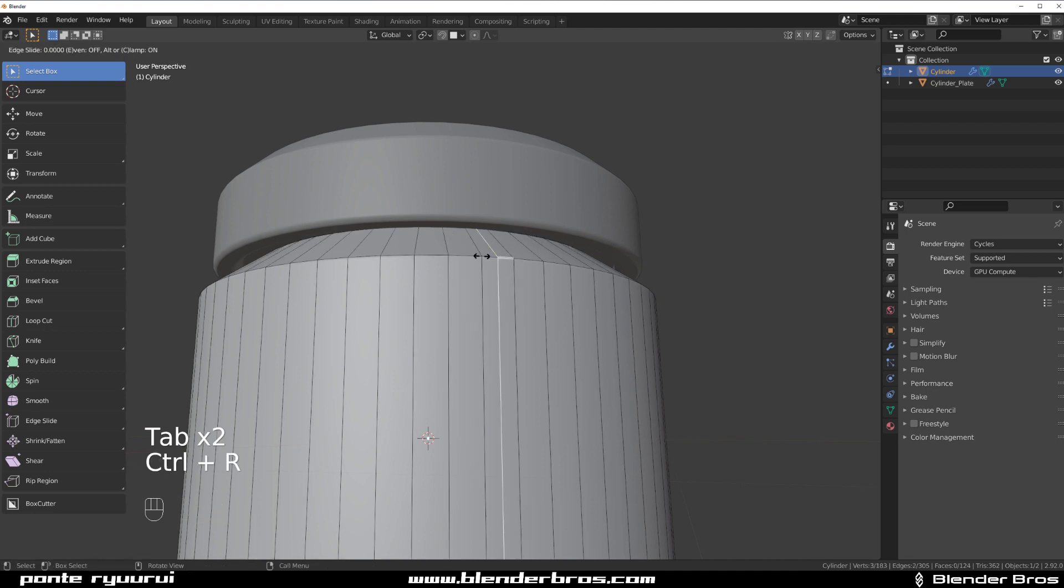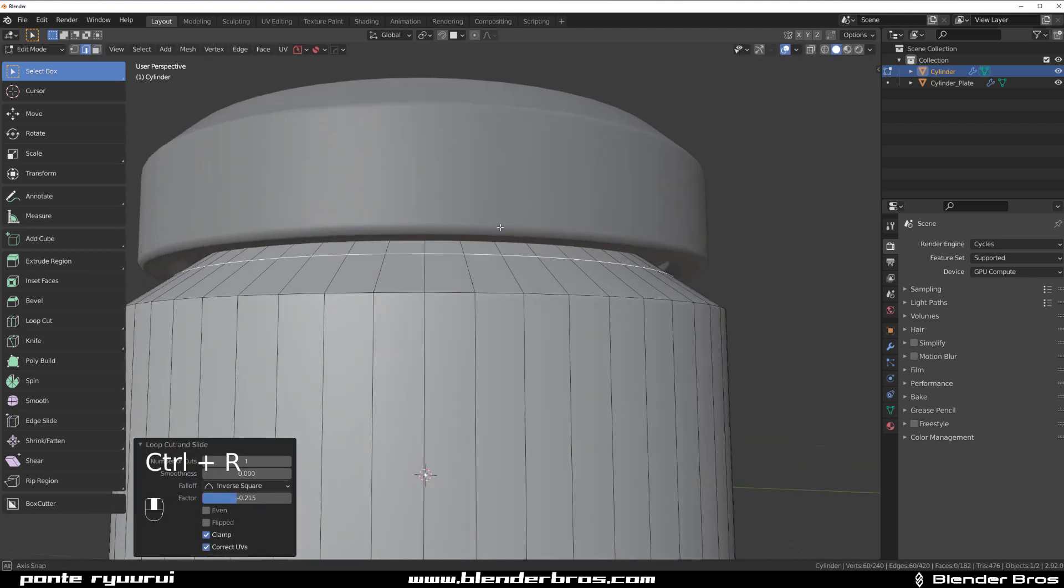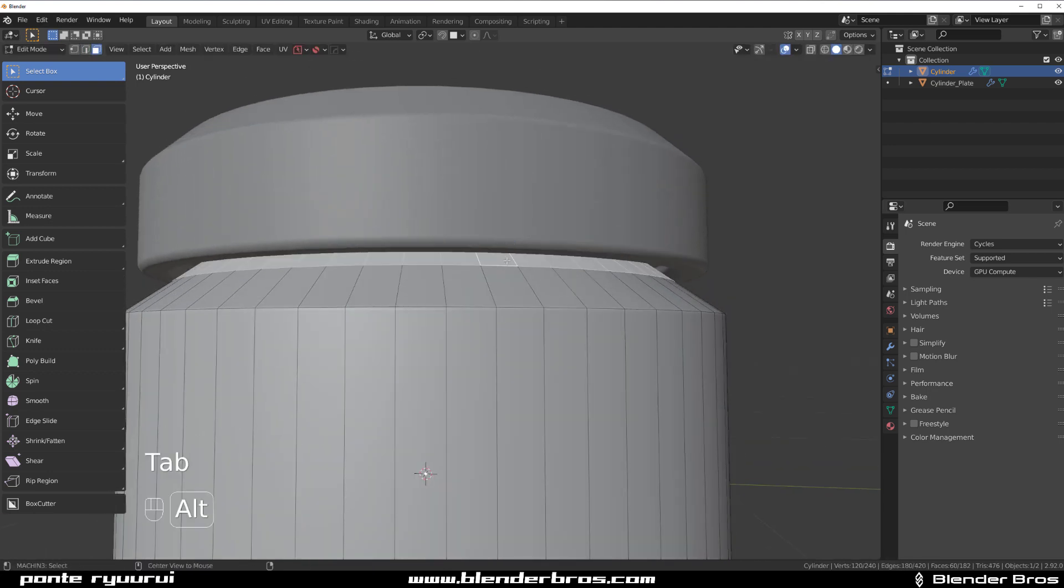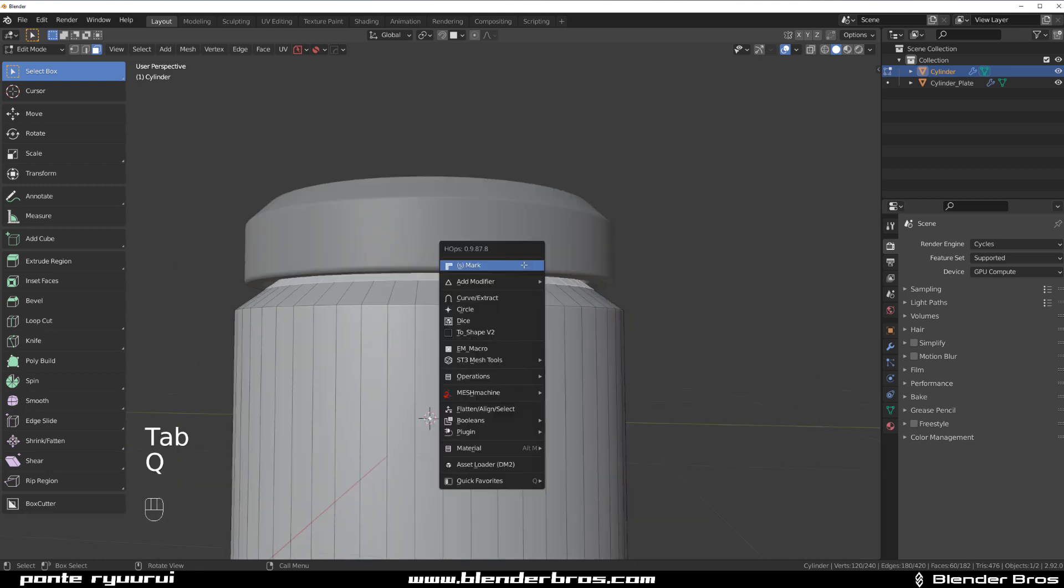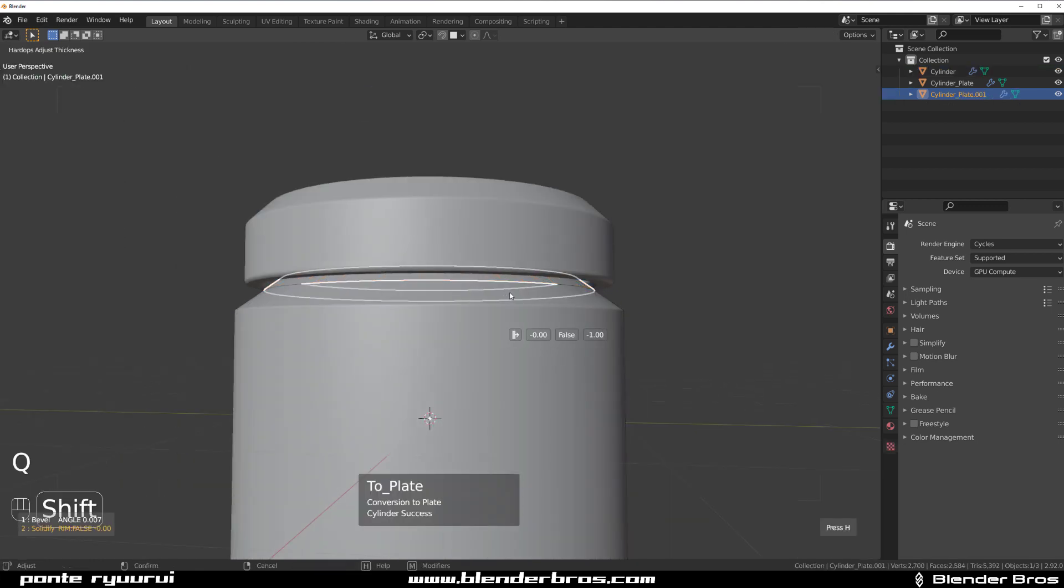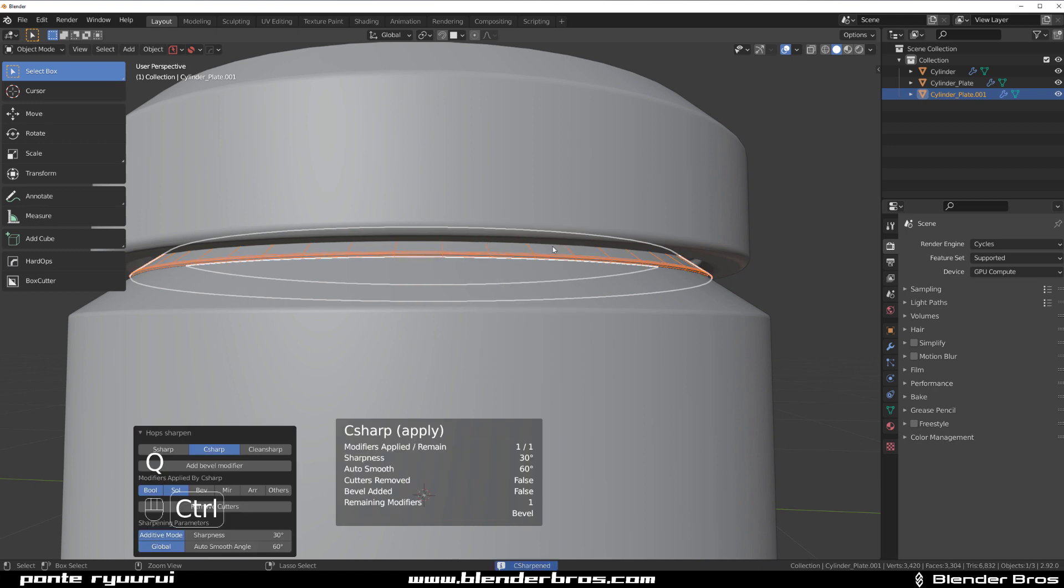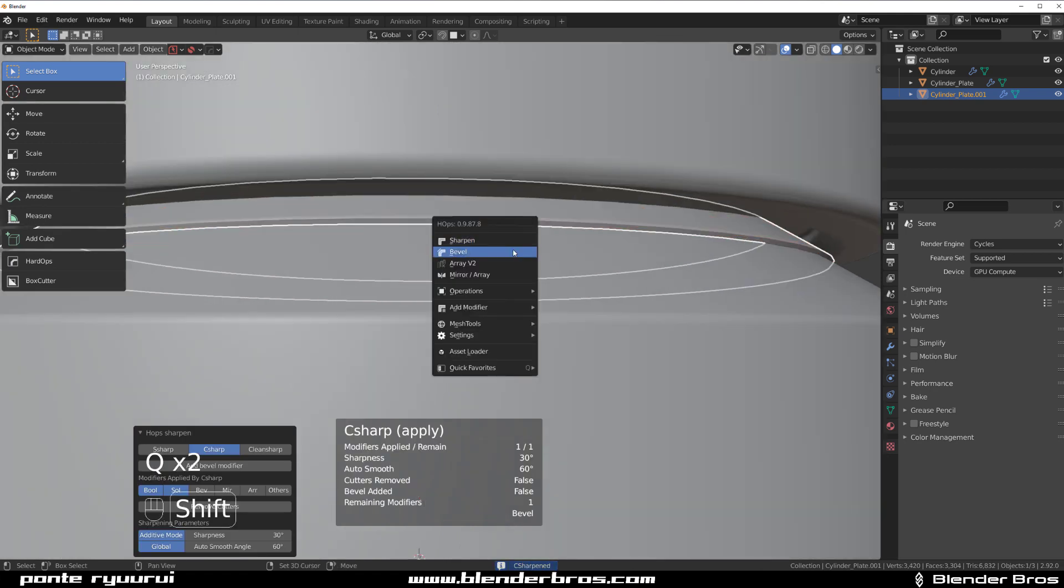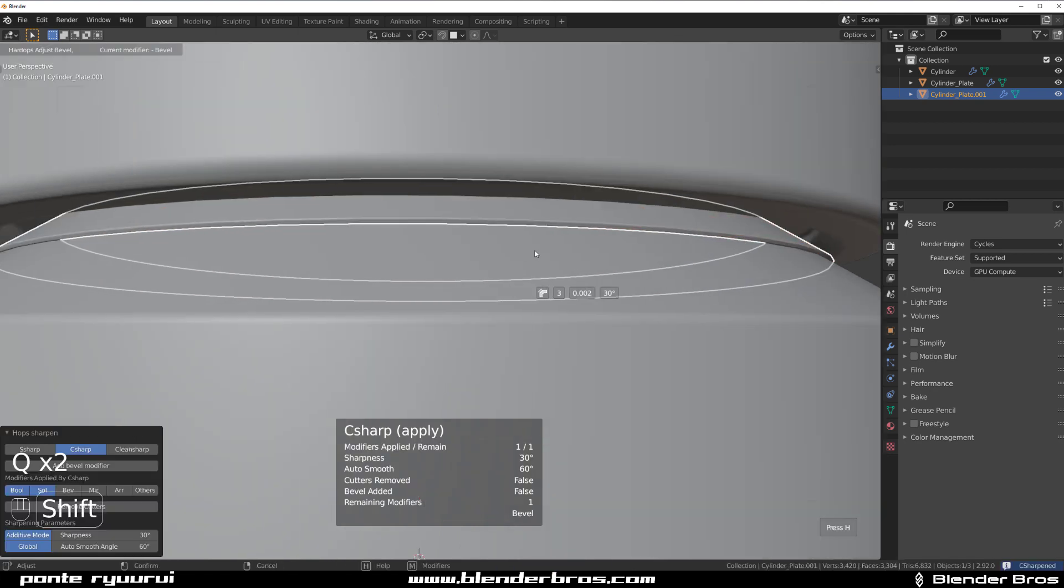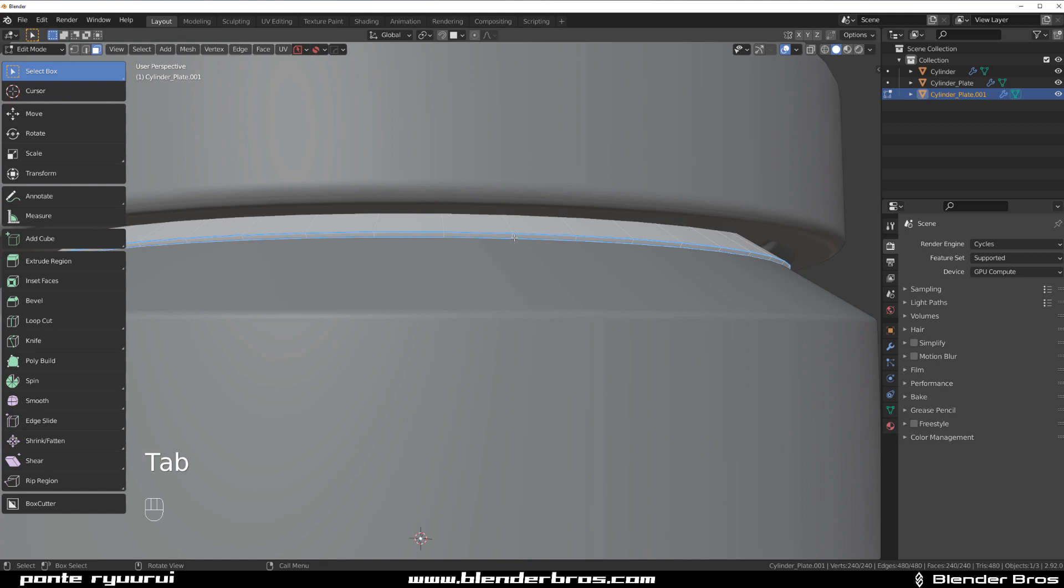Cool. So now I'm going to grab this bit here and Ctrl+R to drop a loop in here. Move it a bit up. Select this one with Alt and Q, and Ctrl+Shift and Curve Extract. Move it up a bit, Sharpen this, drop a bevel a little bit. Select this bit here.